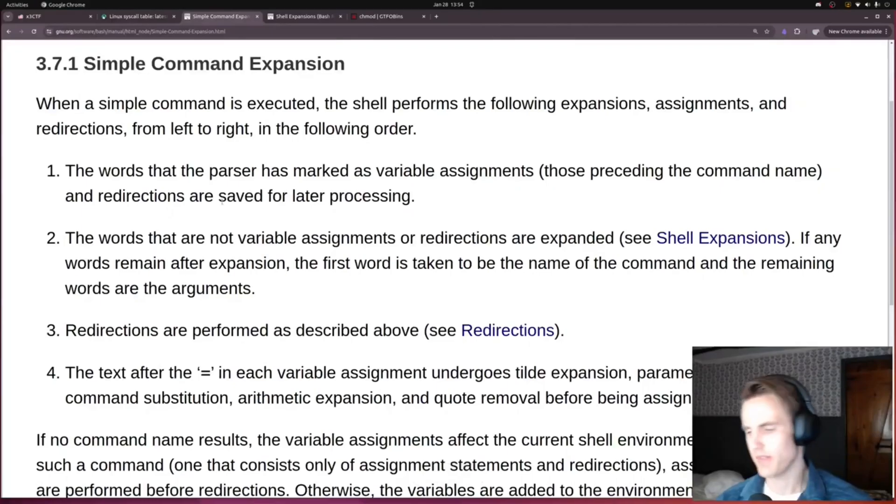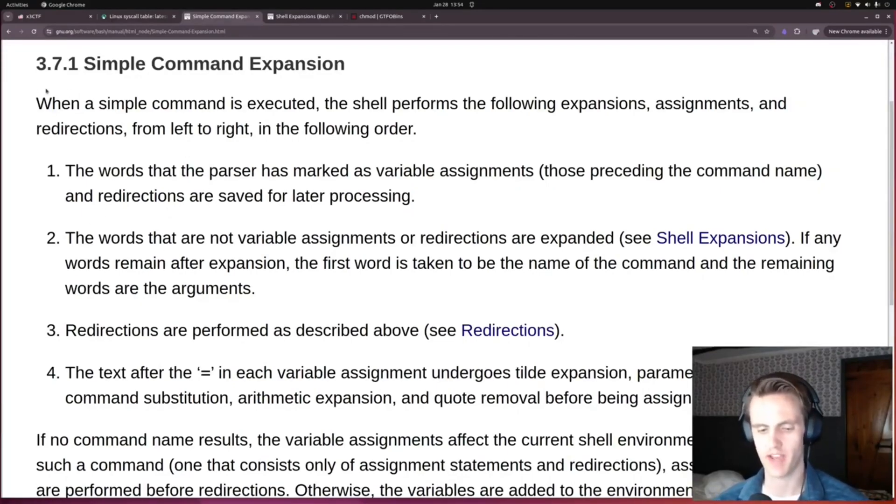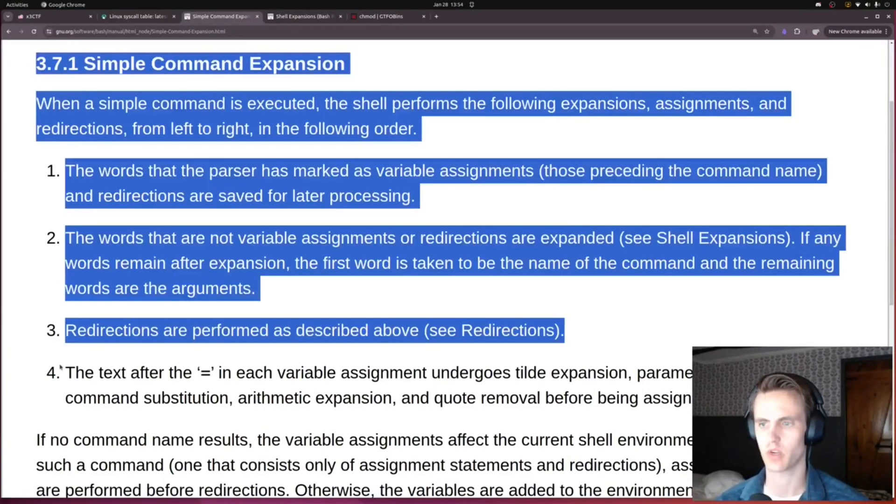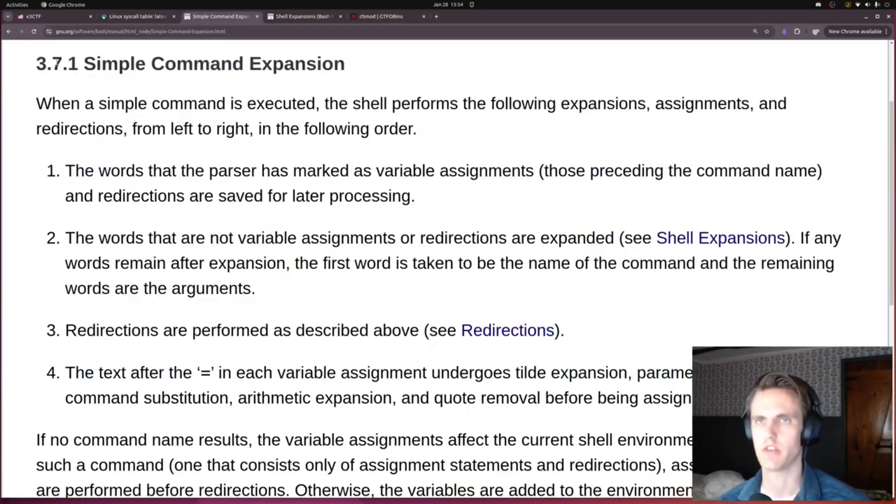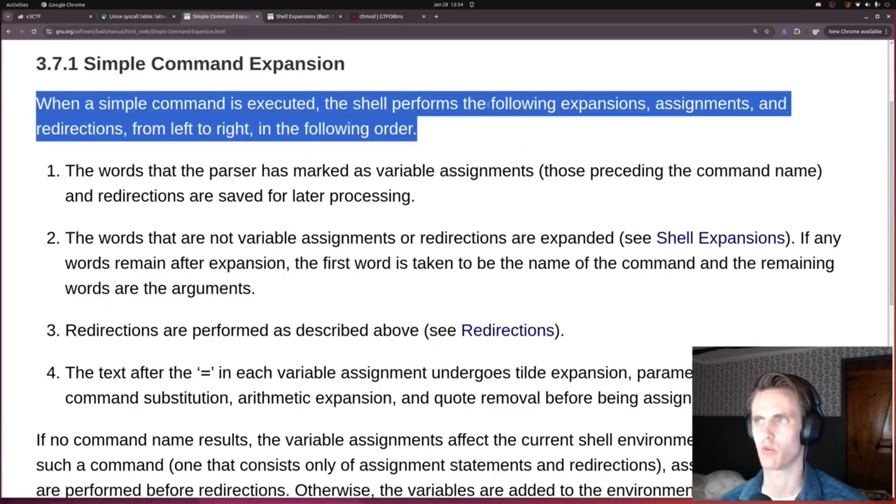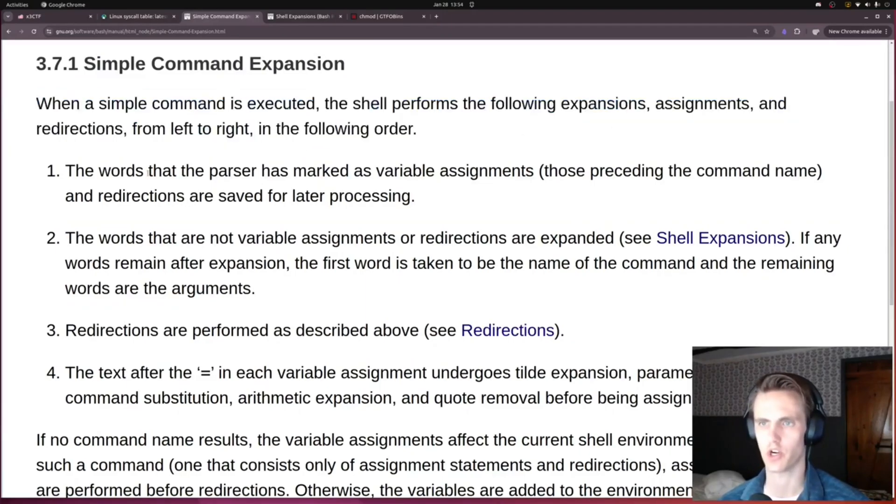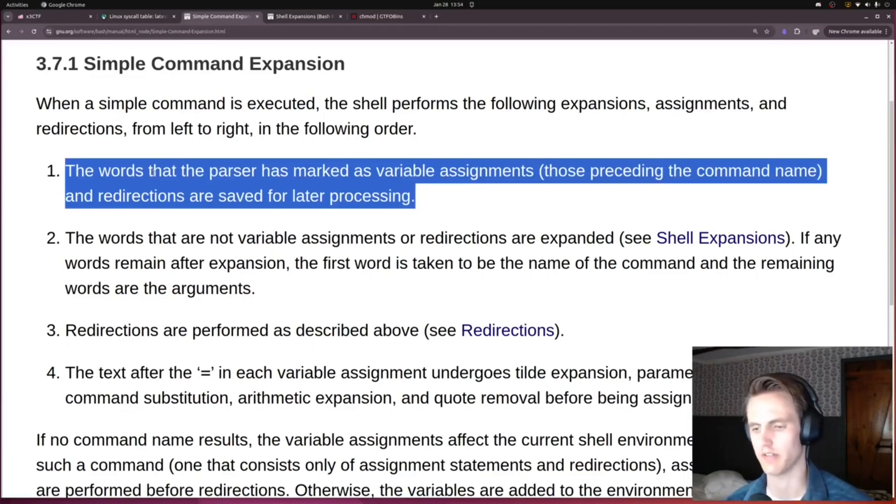To make sure that the bash globbing is working how I actually think it works, I did some quick research, and it does what you expect. I'll put this in the description if anyone wants to read it. When a command is executed, the shell performs the following operations in order. First it's going to do all variable assignments. When you execute a line of bash, you might have LD_PRELOAD, for example, a variable you might set for that particular execution.